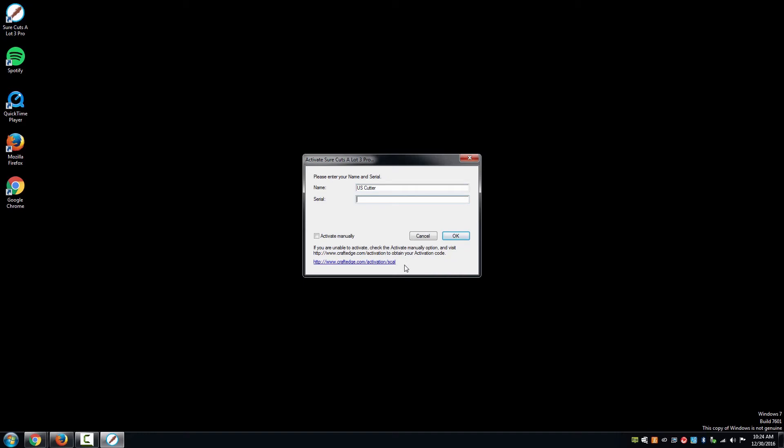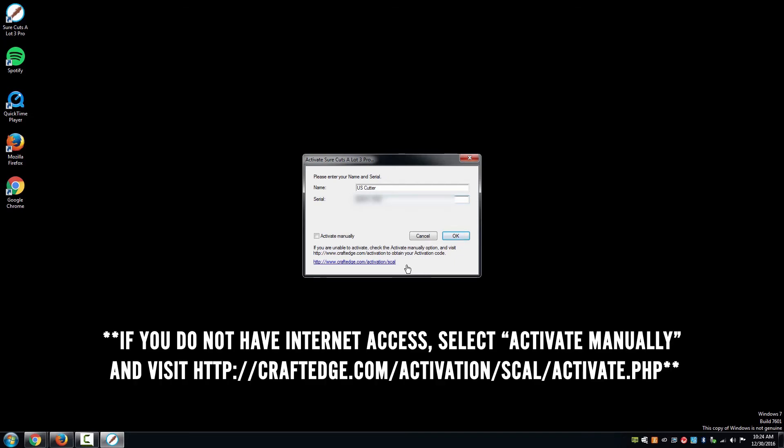You will find the serial number on the back of the CD case for SureCutsalot 3 Pro. It is the 25 digit number with a dash every 5 digits. Be sure to include the dashes when entering the serial number.